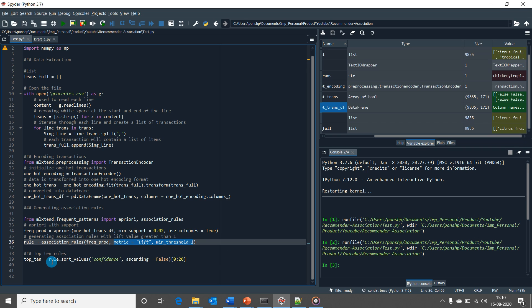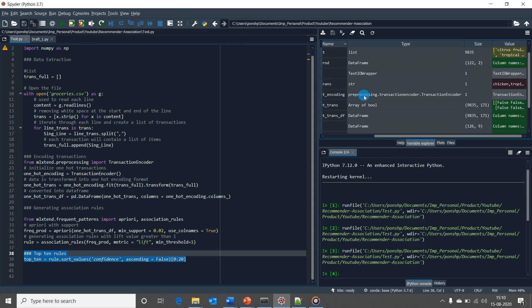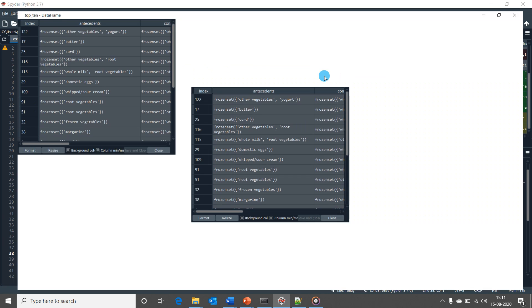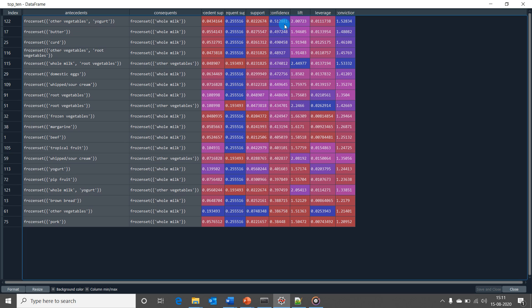Now that we have generated our association rules, let's look at the top 10 association rules sorted by the confidence metric. Let's run this and when we open the top 10 variable from the variable explorer, we would be able to see the top 10 rules that could be used for business decisions. As a quick example, we can infer that the probability that a customer buys whole milk given he or she has bought other vegetables and yogurt is 0.51.